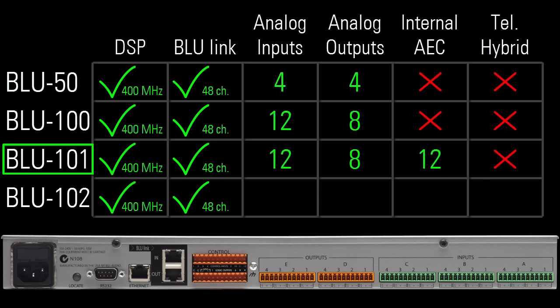This ensures that you can build a normal, elaborate block diagram within a Blue 101 without having to worry about AEC quickly consuming all the available DSP resources within the device.